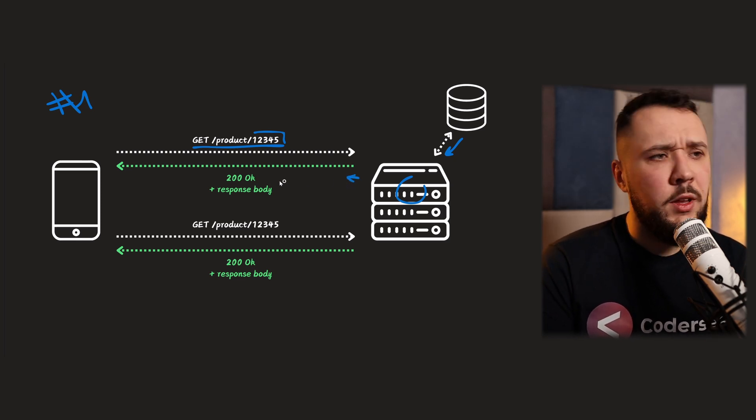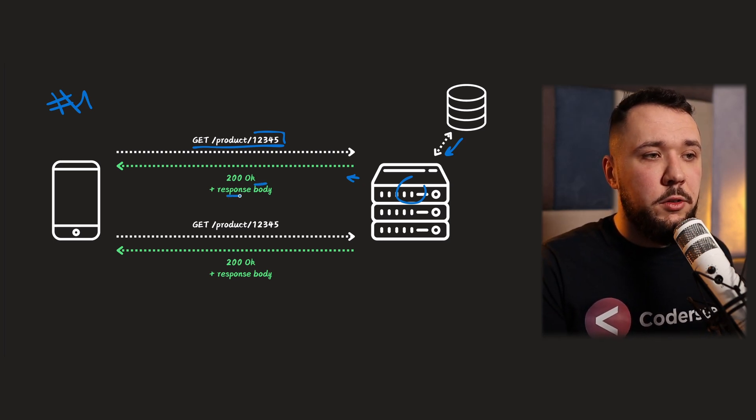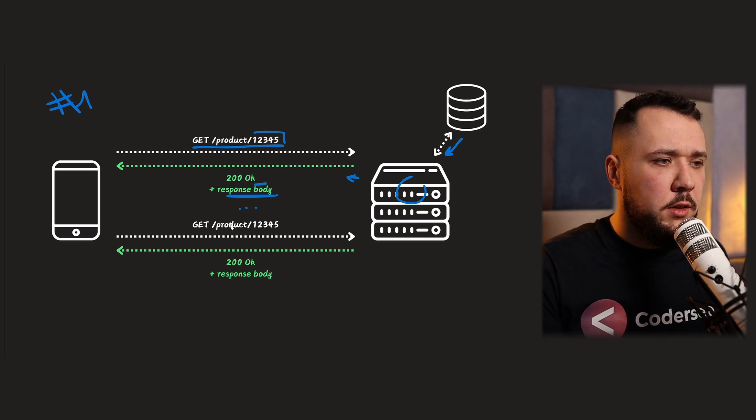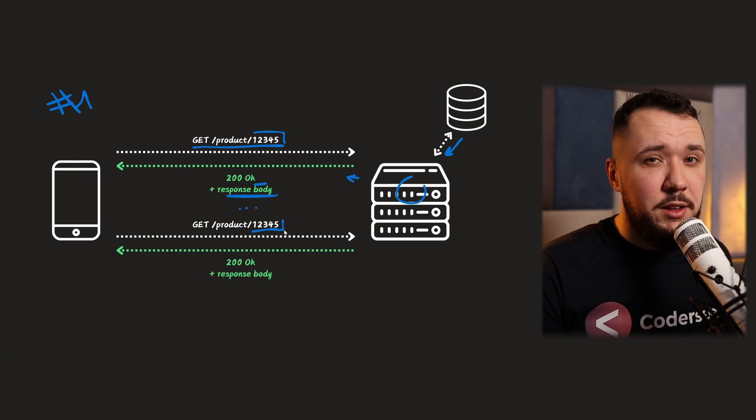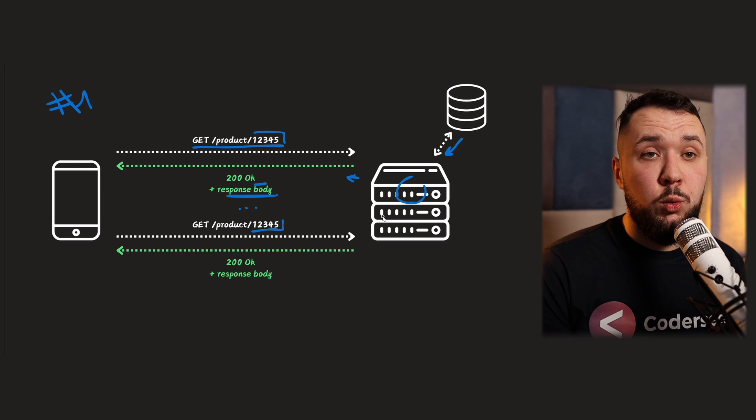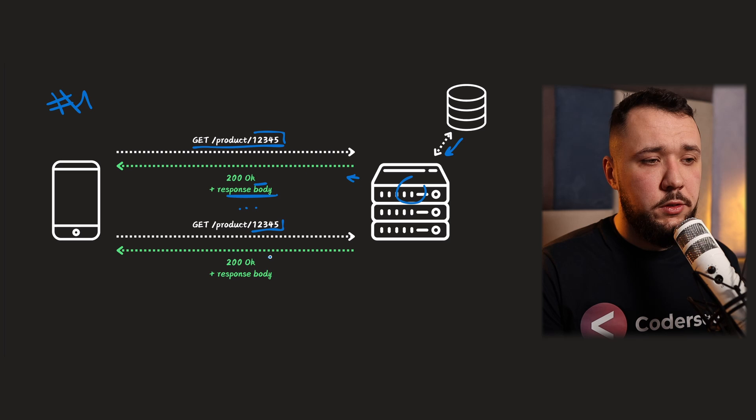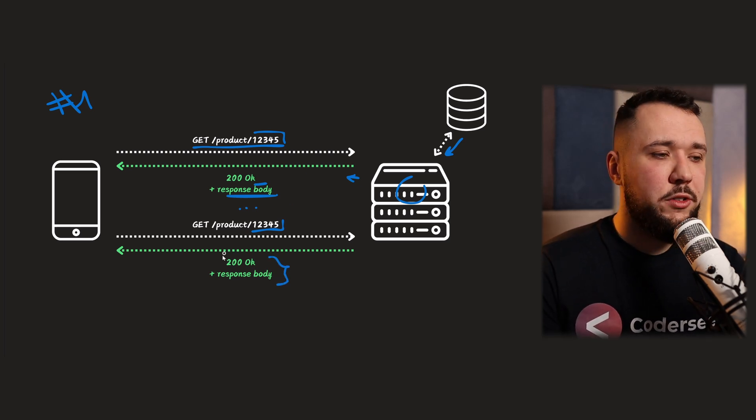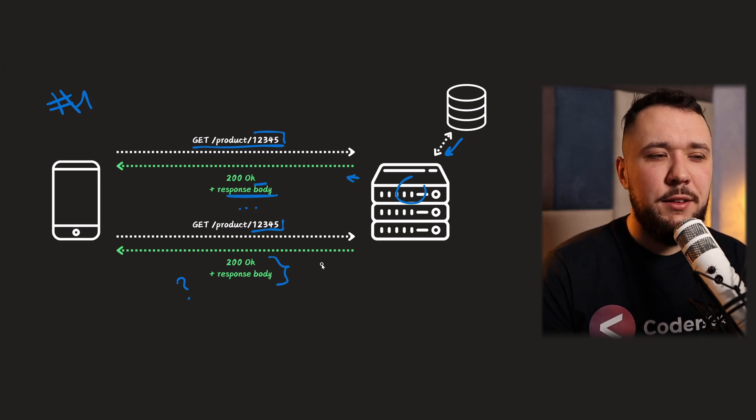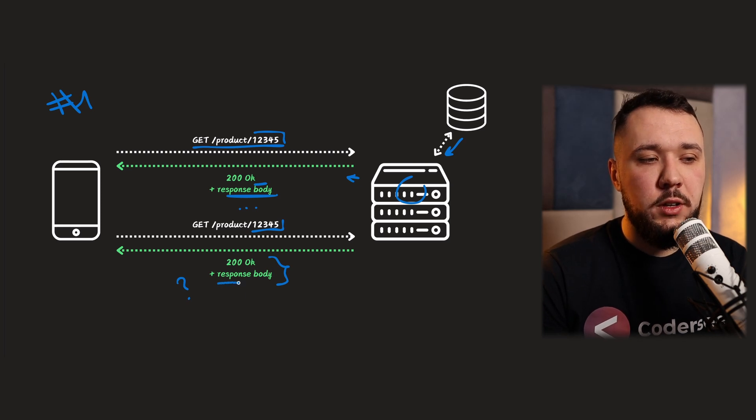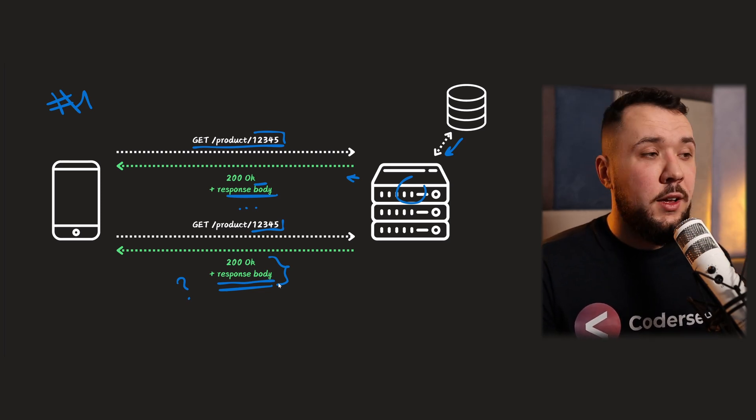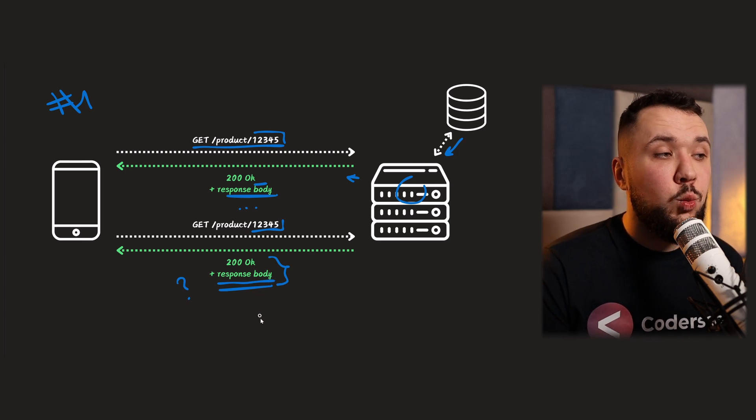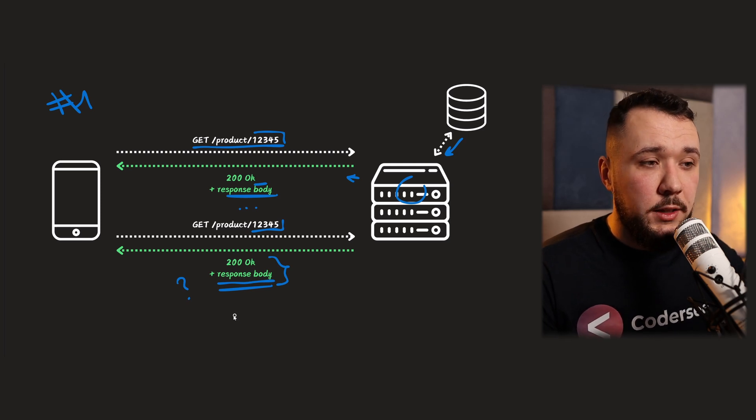And, basically, for this successful response, we got 200 OK plus response body. Now, let's imagine a situation that there are following requests happening with exactly the same ID for exactly the same product, and our server will do exactly the same, read from the database, and return that to our client using 200 OK plus response body. So what is the problem in here? Well, as long as our product changes, that's perfectly fine. But, if our product does not change, then what is the point of returning response body every time?